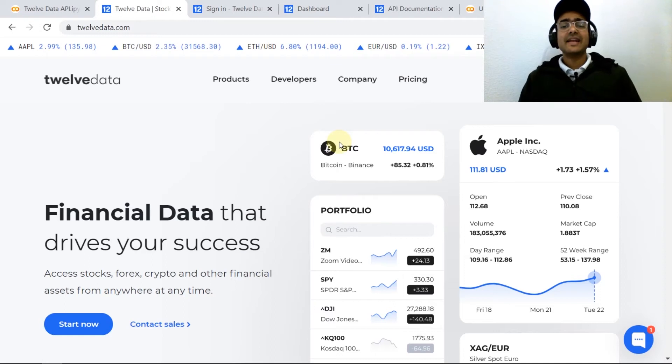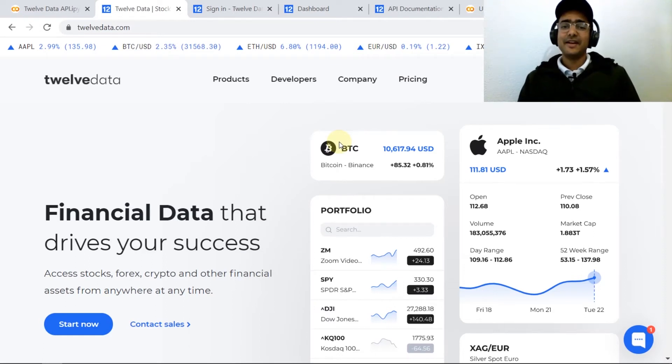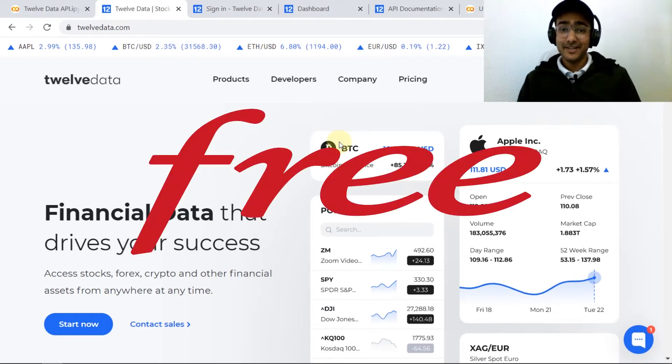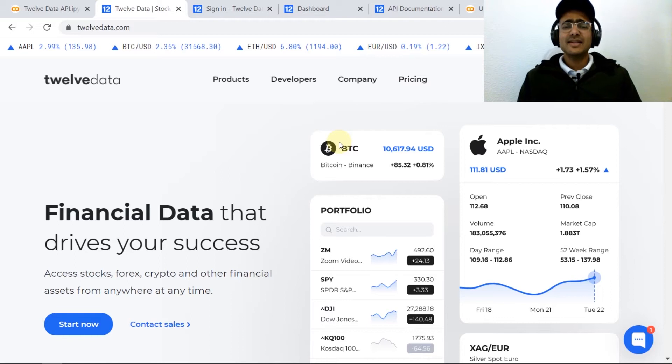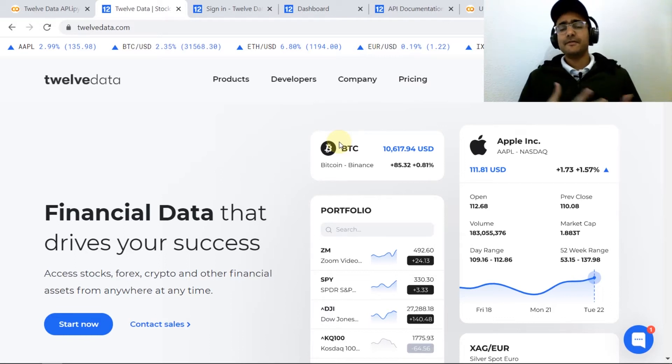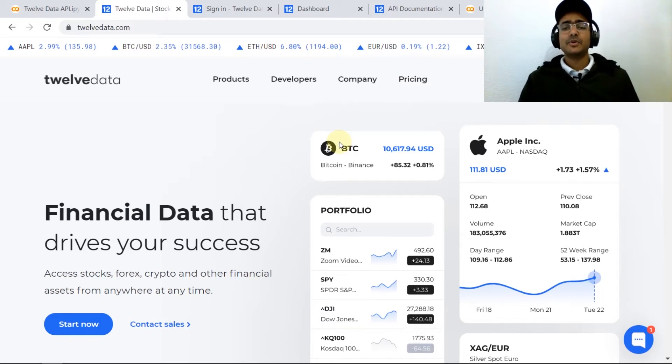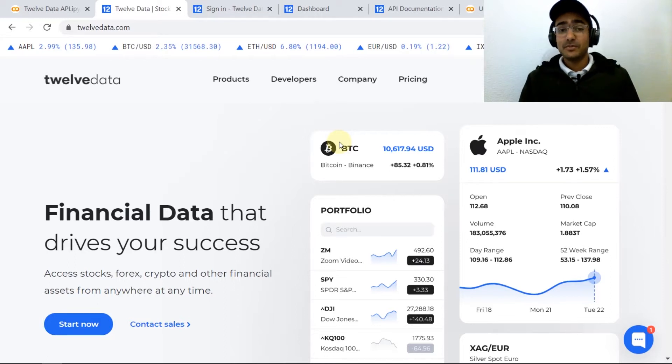Welcome back to another API tutorial on getting financial data for free. Bloomberg is extremely expensive and this is my effort to help you guys get as much financial data as possible for free.